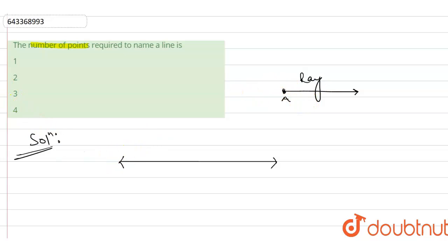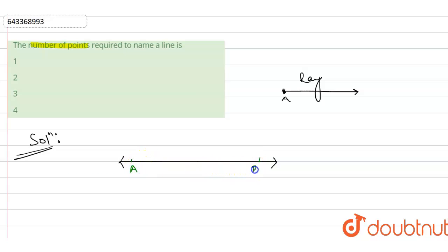So minimum, we will have to take like one and two. Point A, point B.